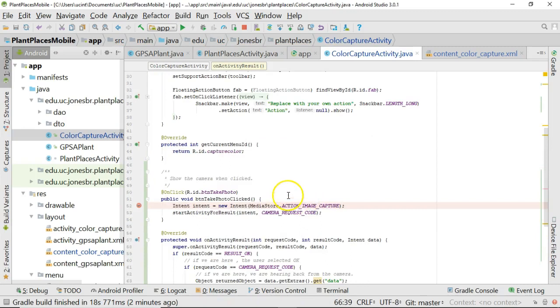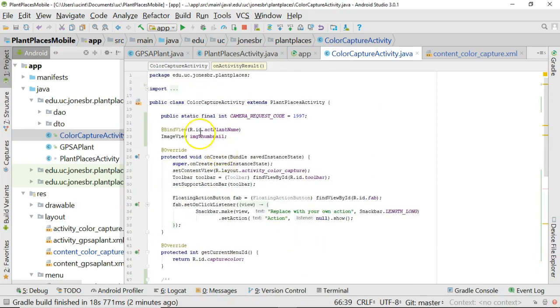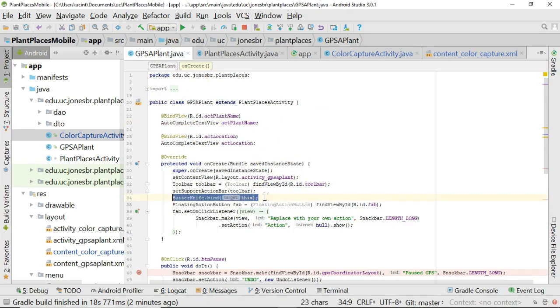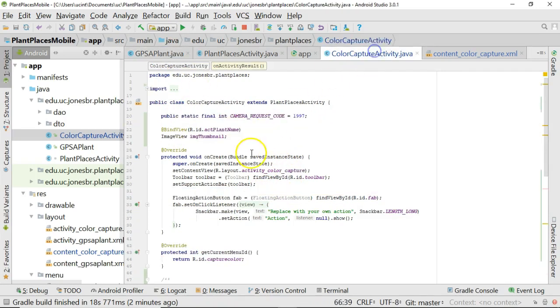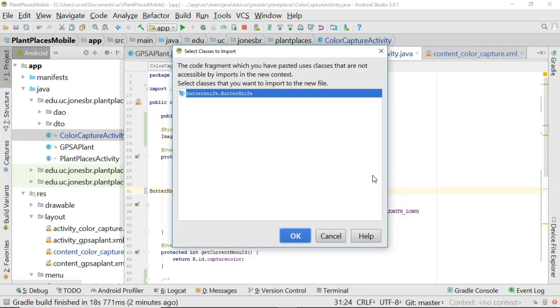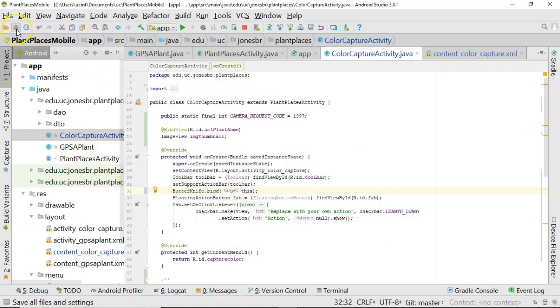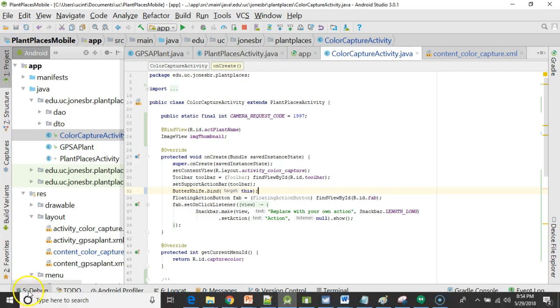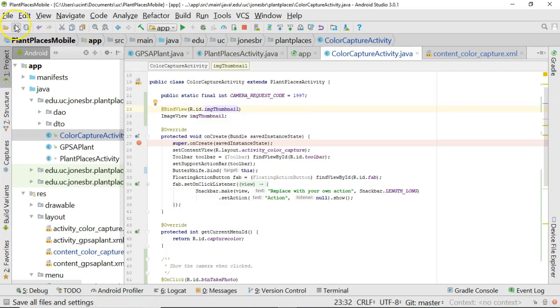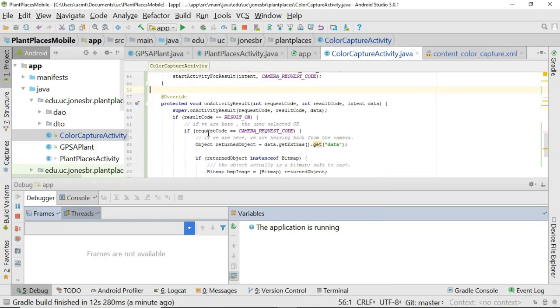One more thing down here, we need to say imgThumbnail, and then we're going to say setImageBitmap and bmpImage. Now there's always just one more thing, right? I do still need, since I am using ButterKnife, I do still need to bind it. So I'll go back to our example from earlier, the GPS of plant screen, and I simply need to add this one line. We'll do it right up here. I simply need to add this ButterKnife.bind, and then this to my onCreate method that makes all this ButterKnife magic happen. So we'll save. Now notice I did make one mistake. Instead of binding to actPlantName, it should be imgThumbnail. Looks like that was just a copy and paste error. With that, we're all good.